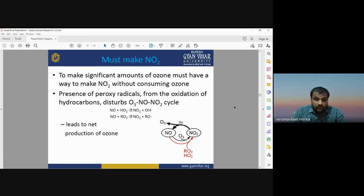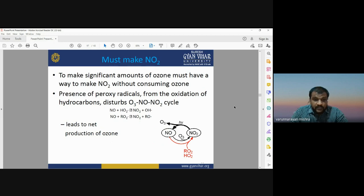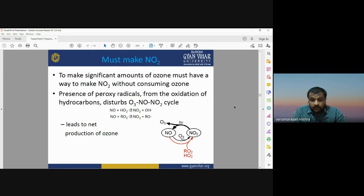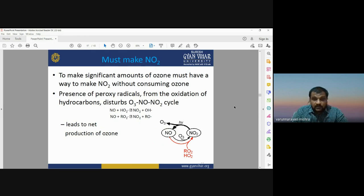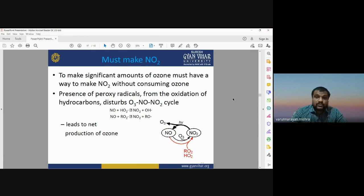NO2 is also important for the health of vegetation. To produce a significant amount of ozone, we need NO2 without consuming the existing ozone. The presence of peroxy radicals from the oxidation of hydrocarbons disturbs the O3/O2 cycle. Nitrogen oxide is important for initiating reactions that form ozone and also affects the health of trees and vegetation on Earth's surface.